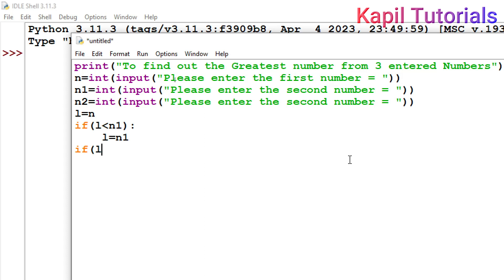Using the backspace key to fix alignment, I'll add a second if statement: if l is less than n2, then l is equal to n2. Both if statements are now finished. After that, I'll print the result — the greatest entered number.